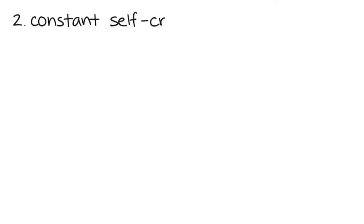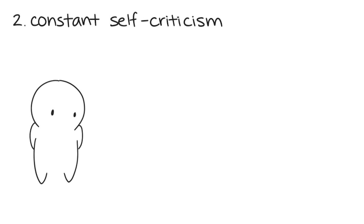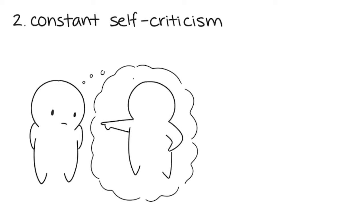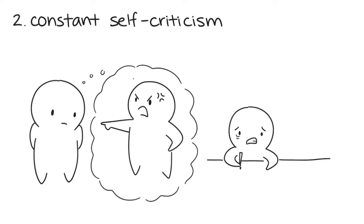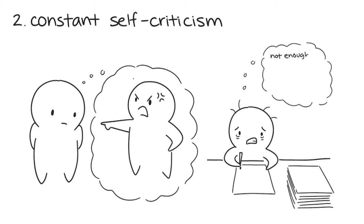Number 2: You constantly criticize yourself. Because you feel like you're not achieving much, you criticize yourself. Your expectations are too high, so you push yourself to the limit, affecting your state of mind.